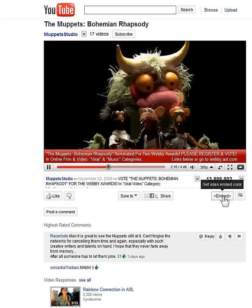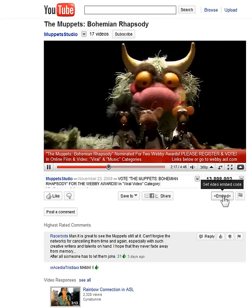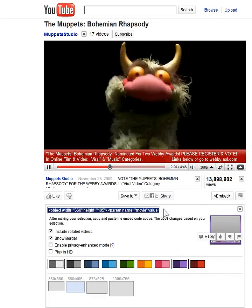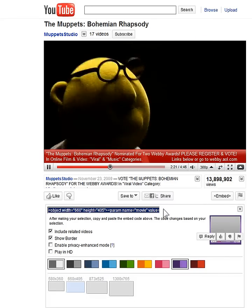Just click this to get the video embed code. The code will load into this field here.